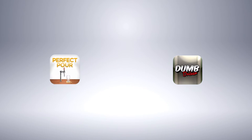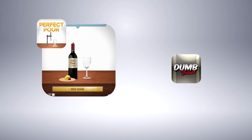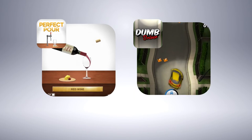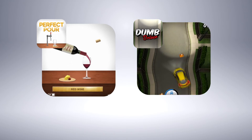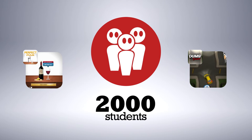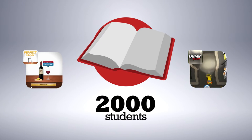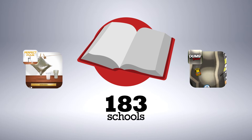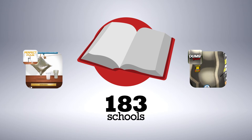Games such as Perfect Pour and Dumb Driver have been played by more than 2,000 students and are now available for teacher use in 183 Queensland schools.